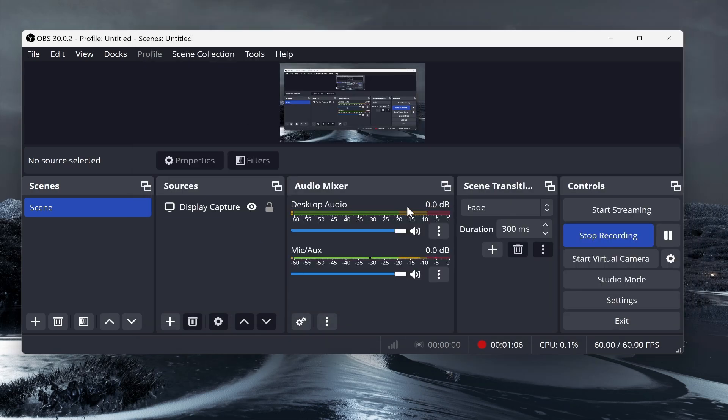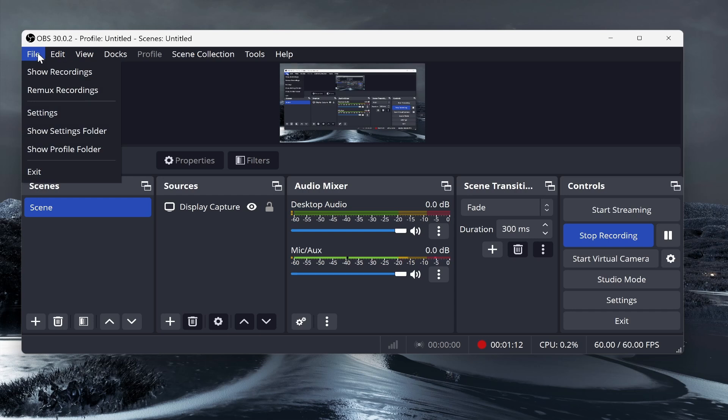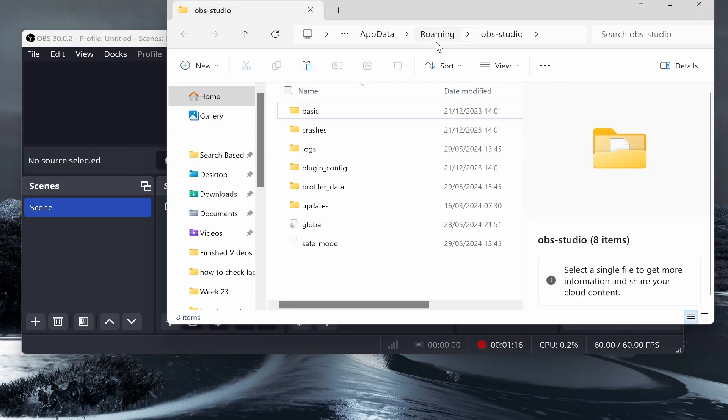Now if you want to restore the backup, let's say you've downloaded OBS on a new computer, you would go to File, then Show Settings Folder.